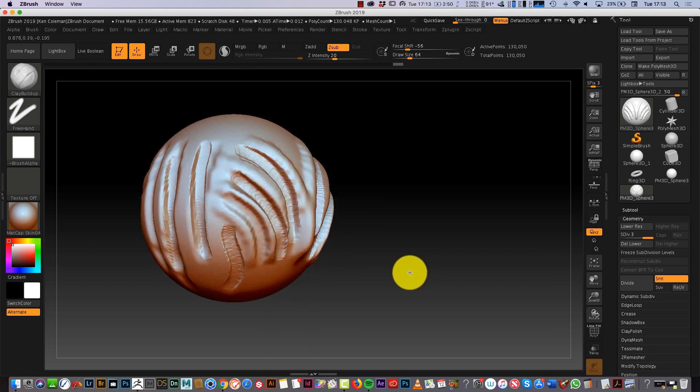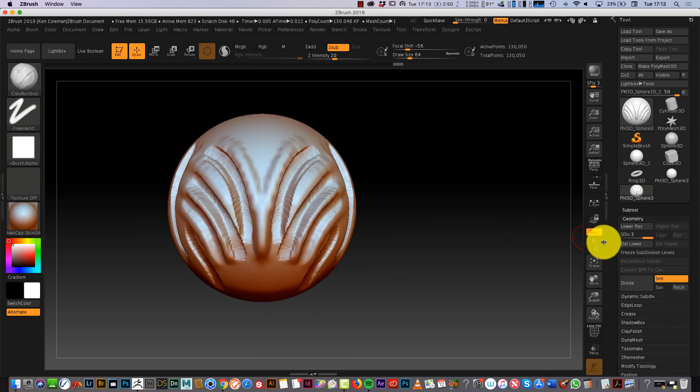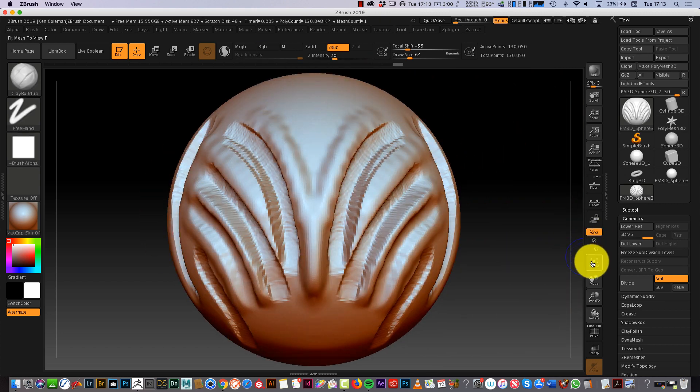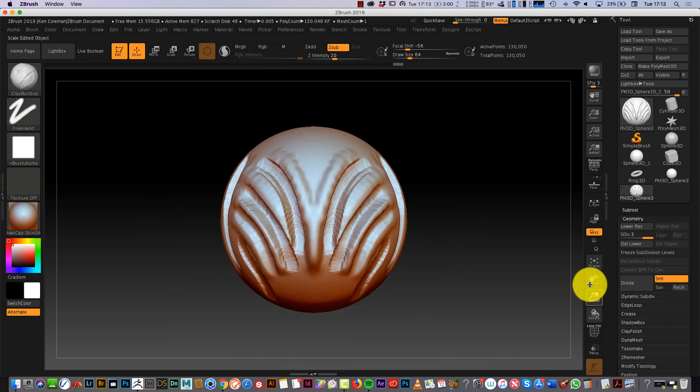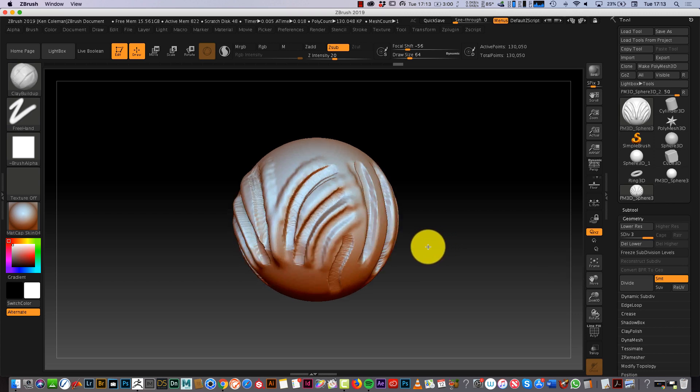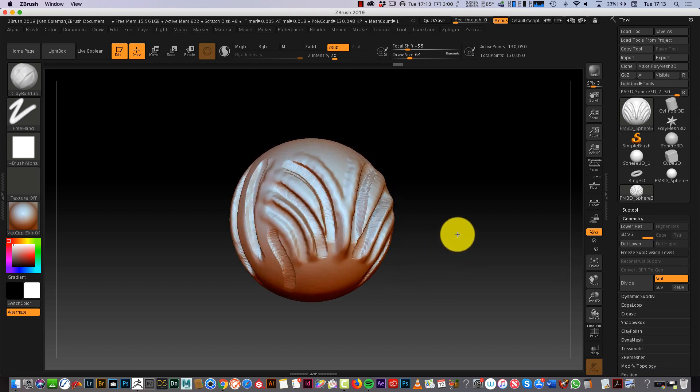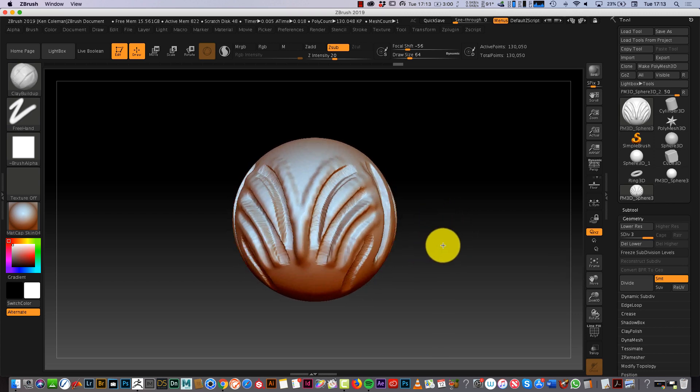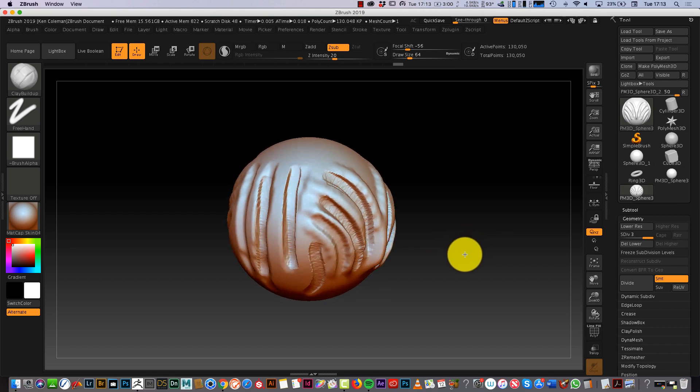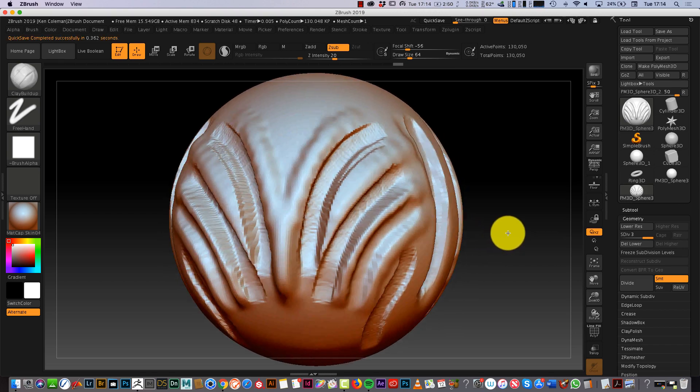So all I'm going to do in this video is show you, now that we've made a sphere, the common mistakes that people make in ZBrush. Common errors is what this video is going to be about and experimenting with some brushes.